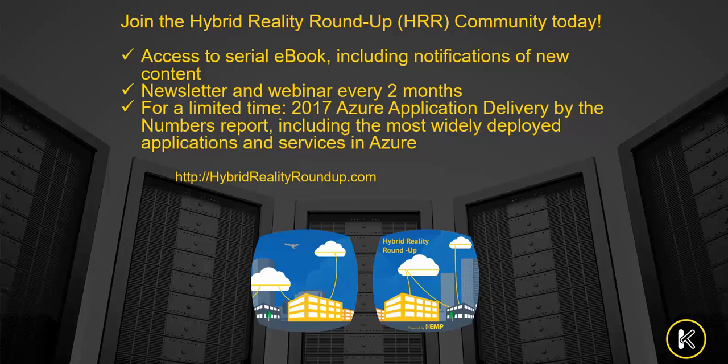We look forward to your valuable participation in the Hybrid Reality Roundup community, and thanks for watching. We'll see you next time.